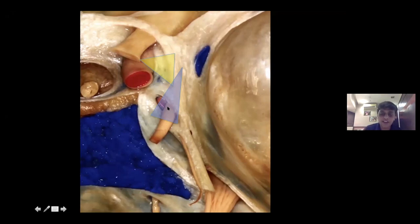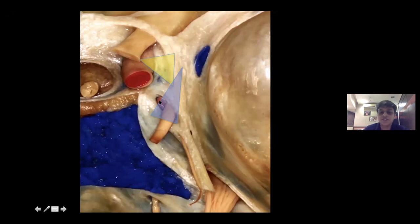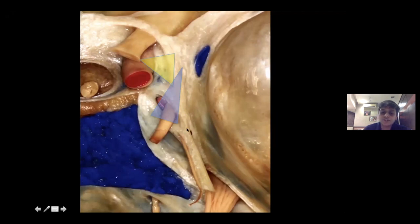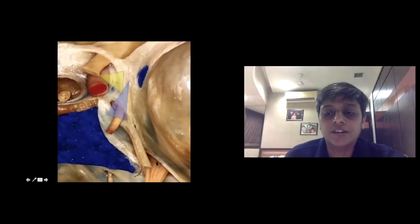The oculomotor nerve carries with it a layer of arachnoid forming an oculomotor cave or cistern, as described by Professor Goyal. You can also see the meningohypophysial branch of the cavernous segment of the carotid artery, which is very consistently found in this location. The trochlear nerve enters the posterior lateral segment of the oculomotor triangle, running just medial to the tentorial edge, with the fifth nerve entering the Meckel's cave nearby.